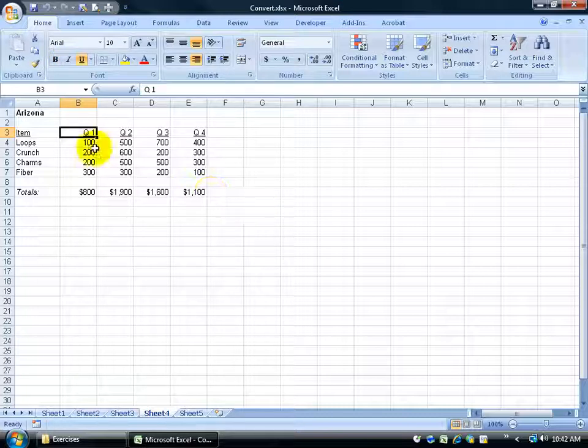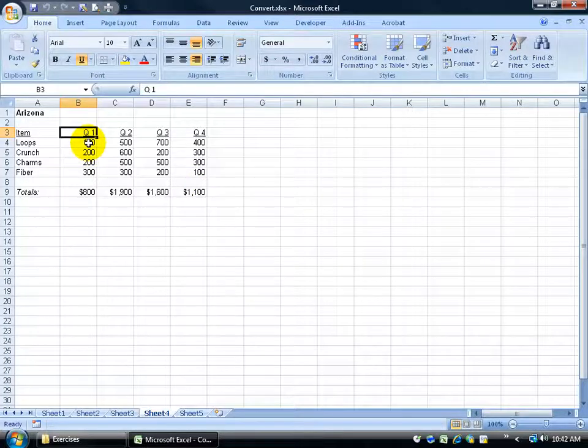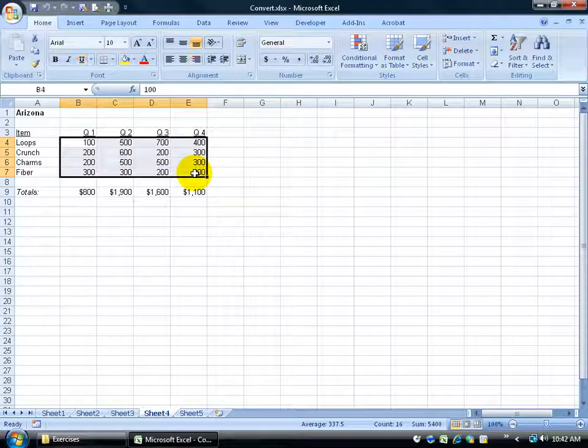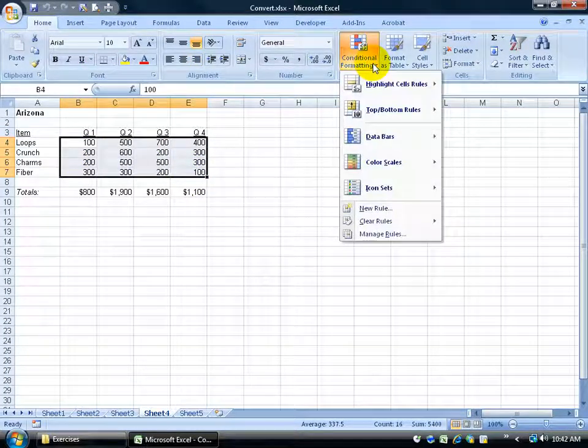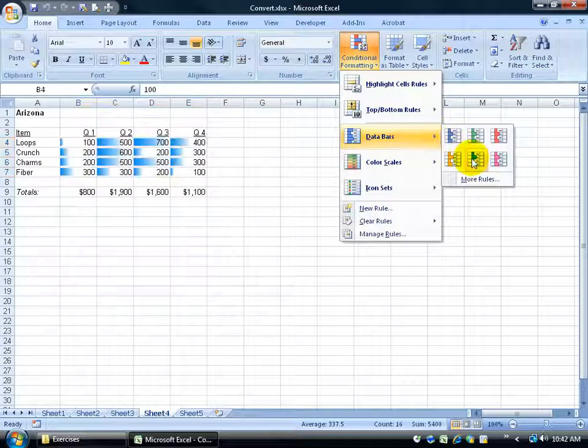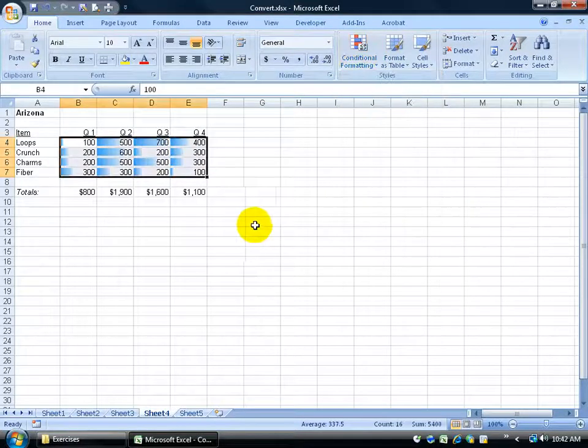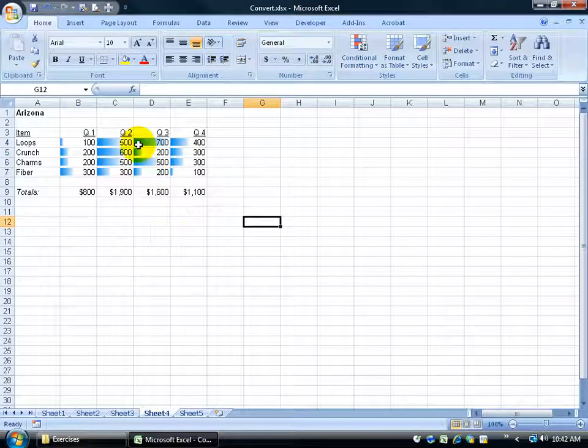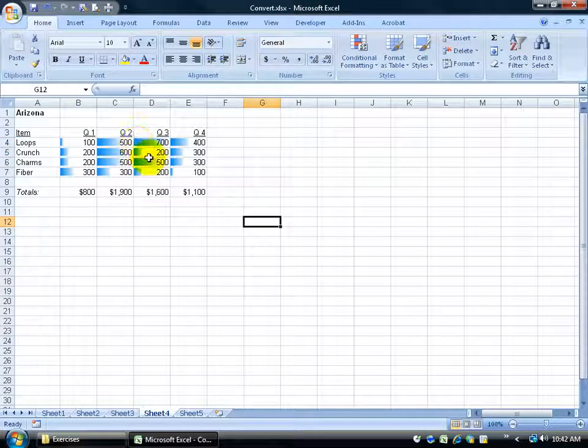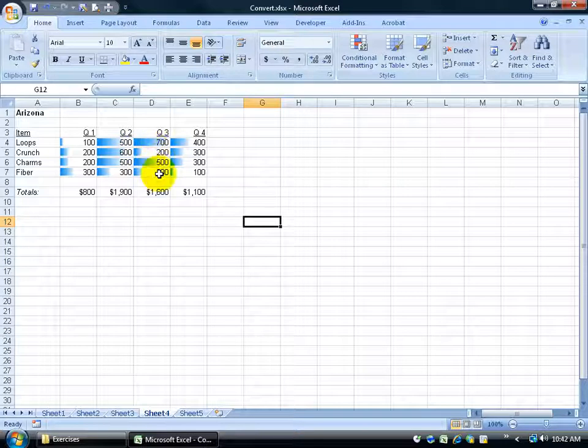But you learn this in future training videos. If I select a range here and I do some conditional formatting with data bars. Like I was just saying in the previous training video, you can actually have little bars within each cell. There's 700 cells that quarter. It's a little bit longer.